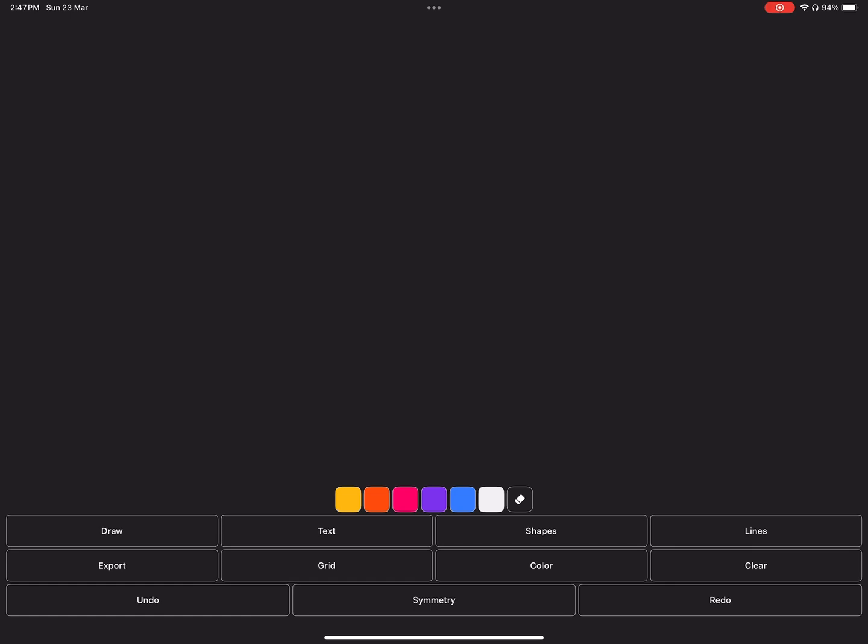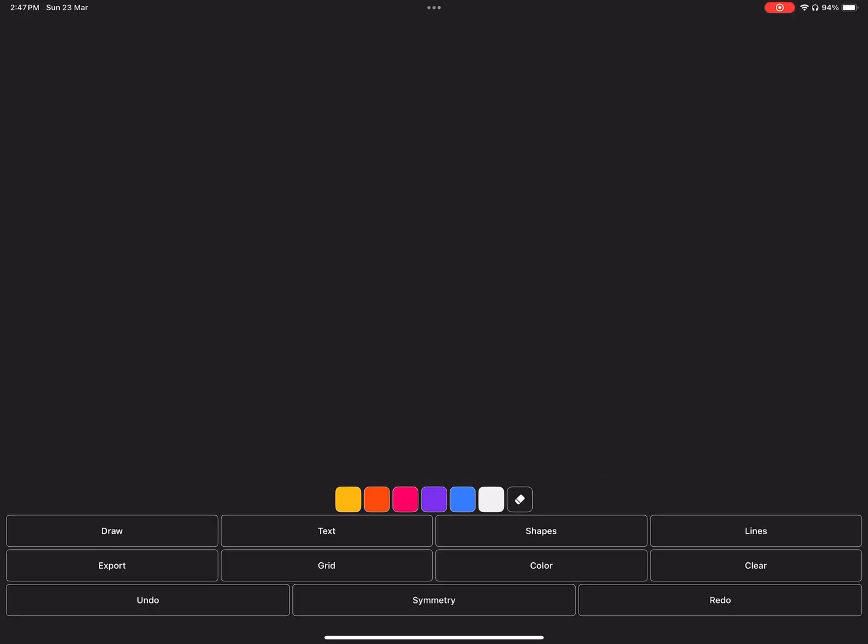And last but definitely not least, the Symmetry button. First you have the three standard symmetry tools: vertical, horizontal, and quadrant.